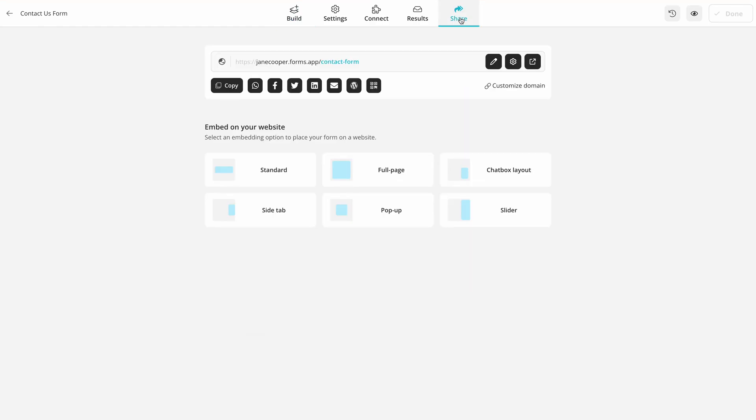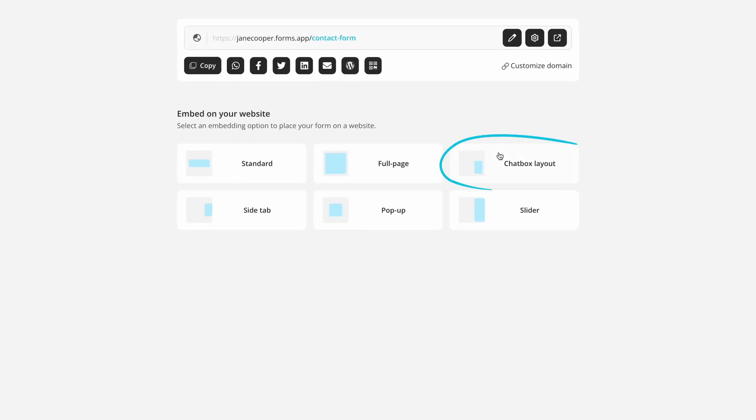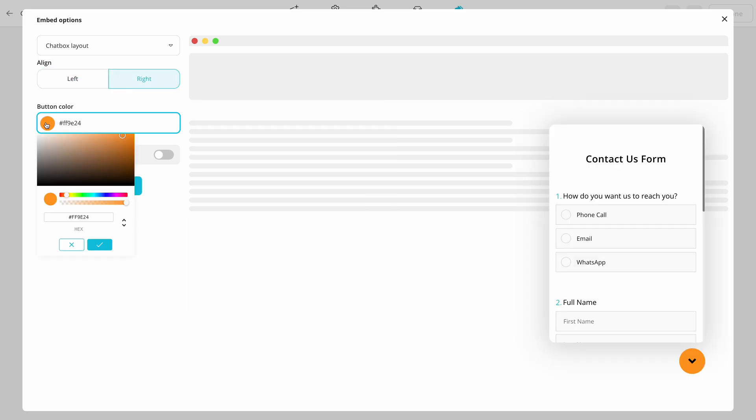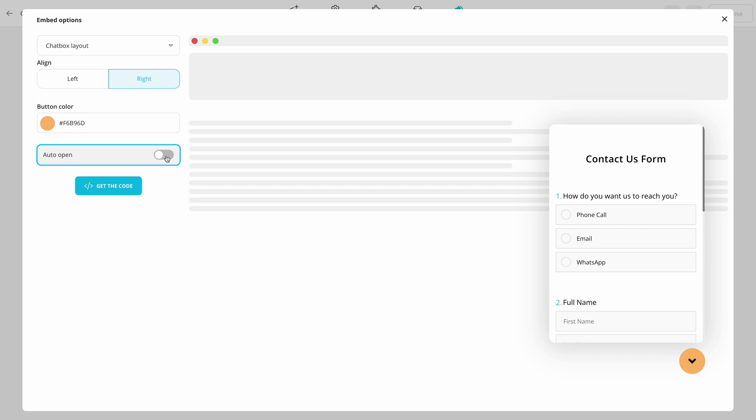Now, go to the Share panel and choose the Chatbot layout option. Here you have essential options to customize your chatbot layouts, such as alignment, button color, or auto-opening triggers.